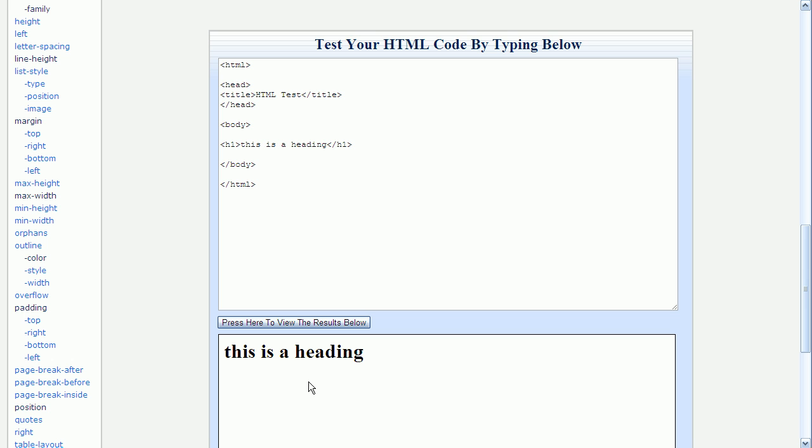Now let's apply a CSS style. There are actually three different methods for applying styles. The first method that I'm going to show applies the style directly to the HTML tag by adding a style attribute.